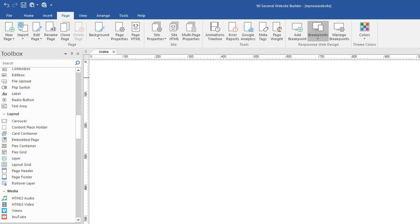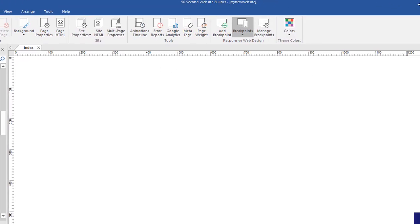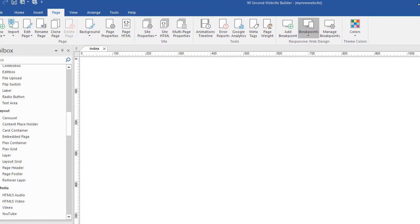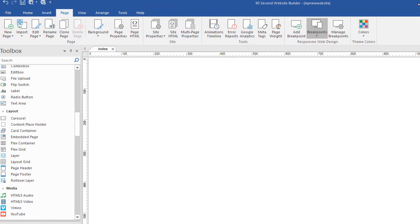Now I'm back to just a 1200 pixel page width, you can see right here, no variations, just one page width.